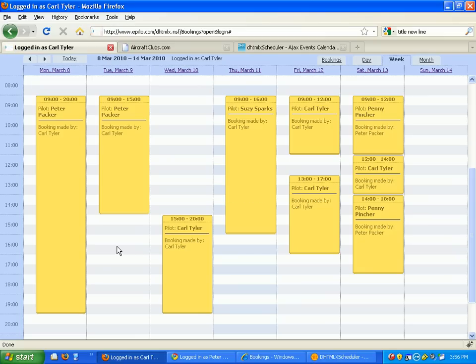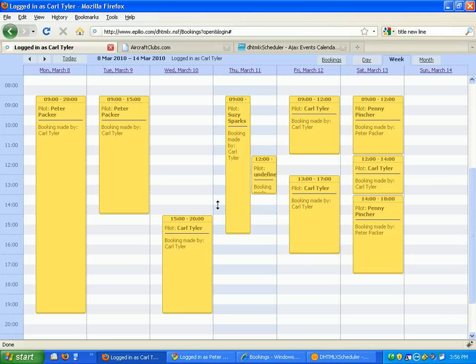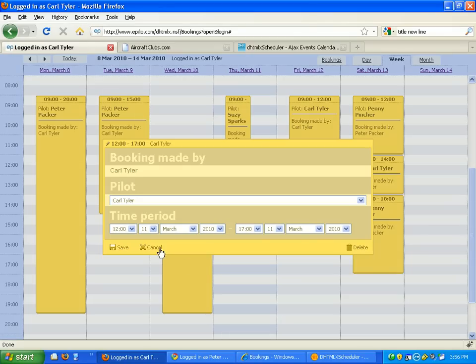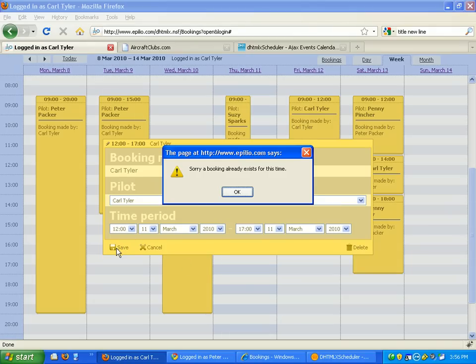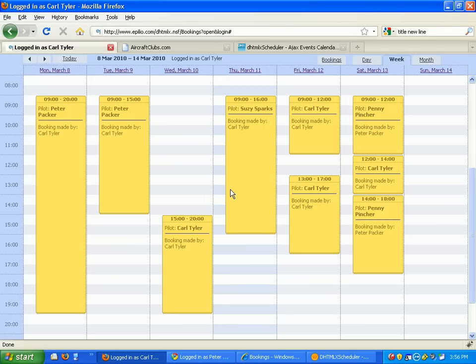Now one of the things the system does do is it does check for dual booking. So if I was to schedule a new appointment here, try and save that, it's going to let me know that a booking already exists for that time and won't let me do it.